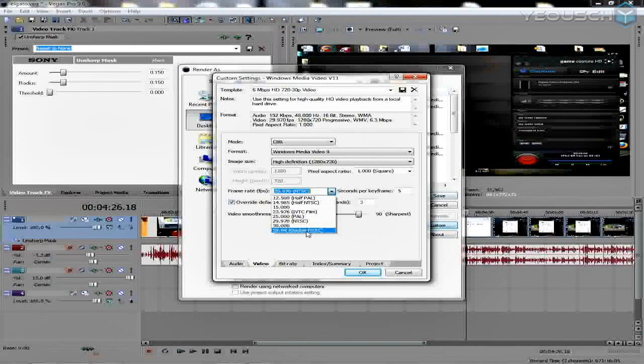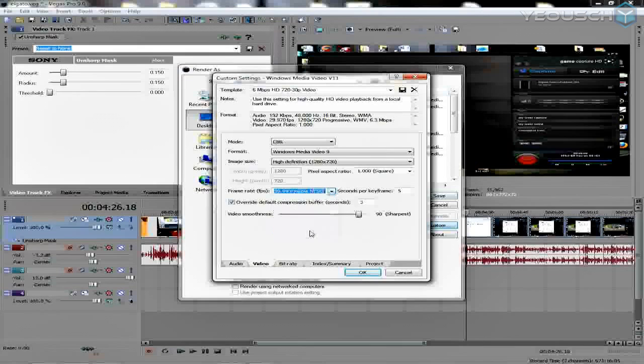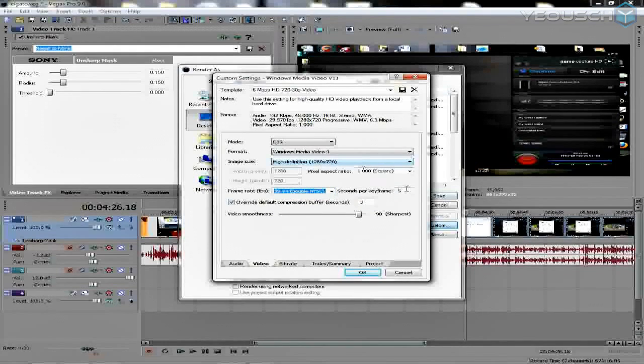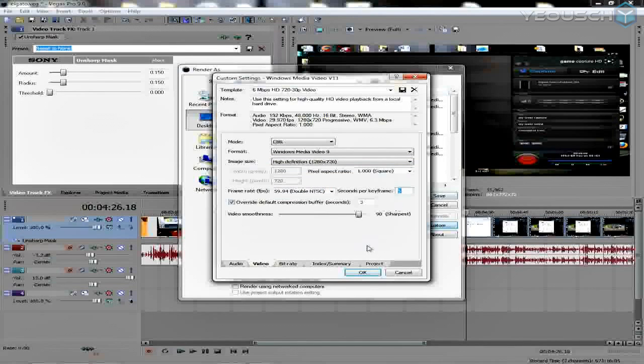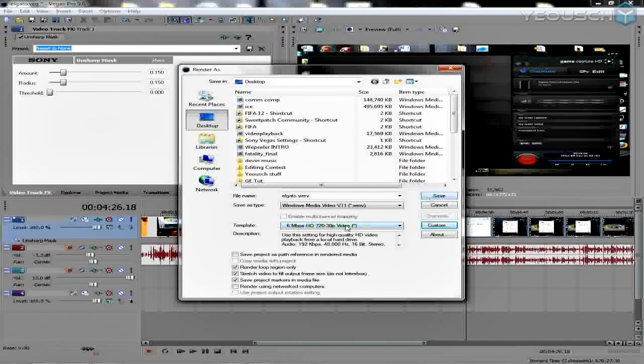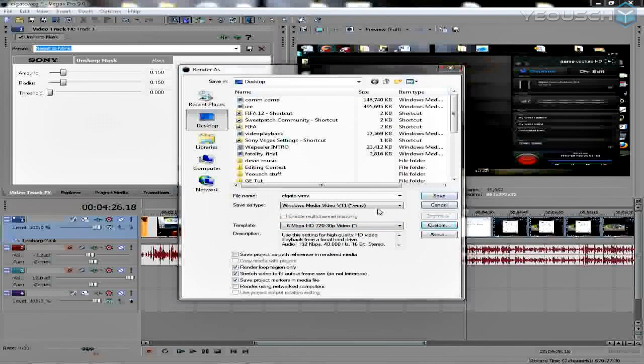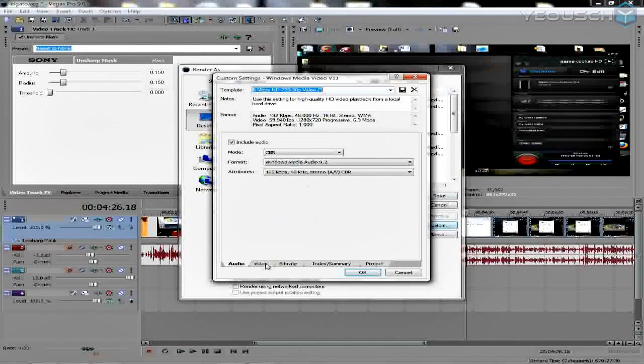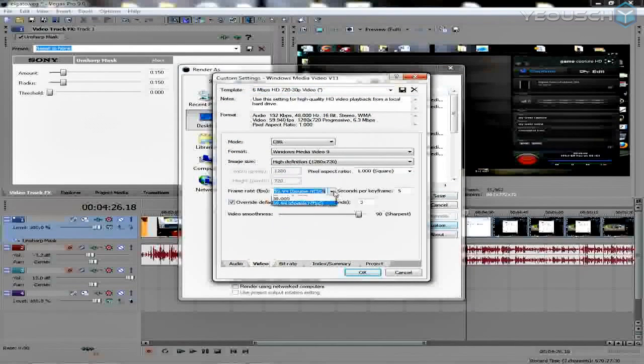So I go here. Pretty much everything else you guys can see here: 1280 by 720 and five key frames per second. And then click OK, and then render it. And that's going to give you the absolute best quality.